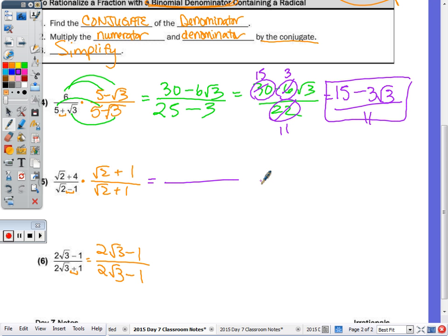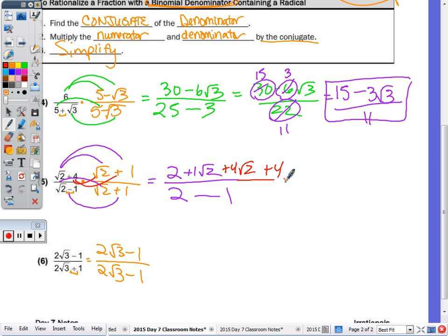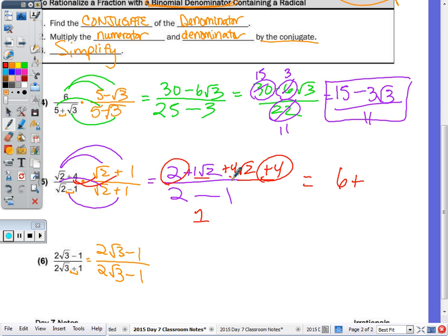Number 5 gets longer as we go. The denominators are always quick: radical 2 times radical 2 is 2, minus 1 times 1 is 1 — it's always minus because you're doing negative times positive — giving 2 minus 1, which is 1. In the numerator, it's a full FOIL since these aren't special cases: radical 2 times radical 2 is 2; outside gives radical 2 times 1, which is 1 radical 2; distributing 4 gives 4 radical 2; and 4 times 1 is 4. Since it's all over 1, combine the numerators: 4 plus 2 is 6, and 1 radical 2 plus 4 radical 2 is 5 radical 2. Final answer: 6 plus 5 radical 2.